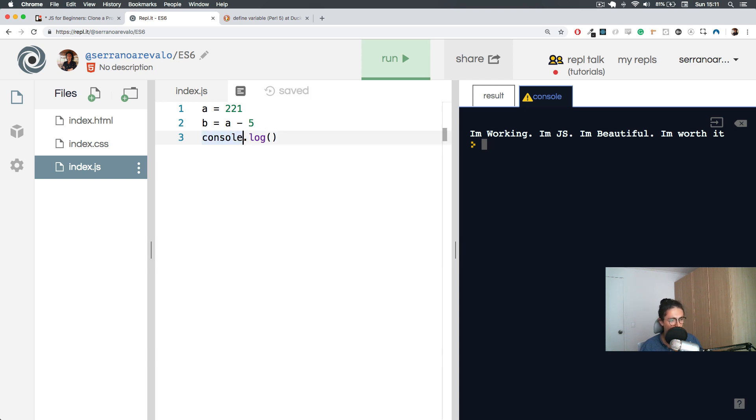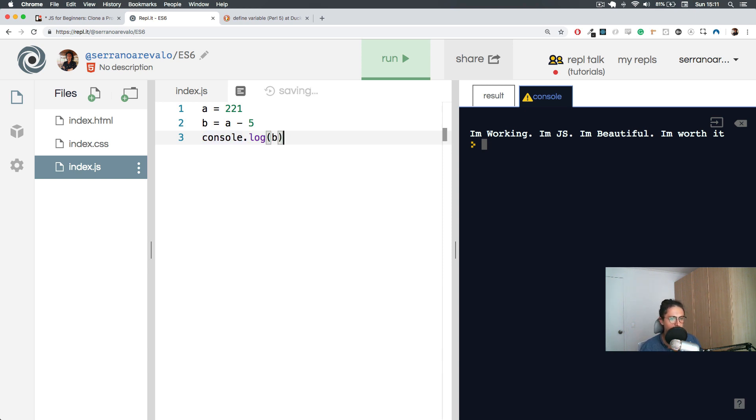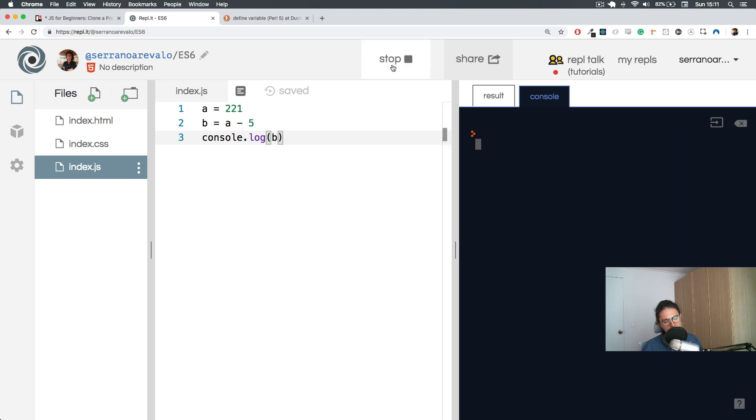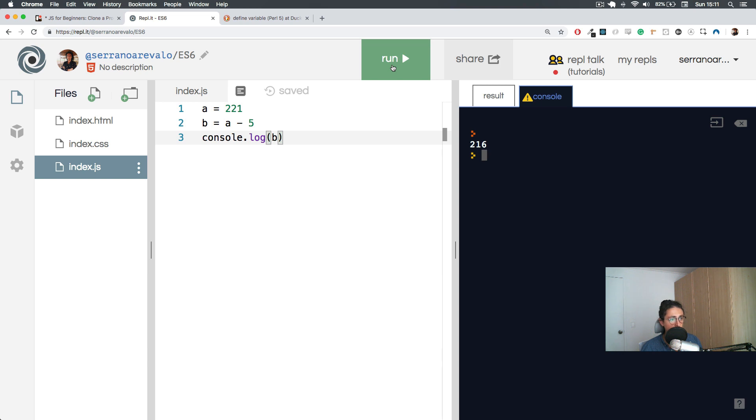So let's console.log 'b' to see what is the value of 'b', because I don't want to do this calculation - I want JavaScript to do it for me. Let's see, let's run this thing. 216. Interesting.